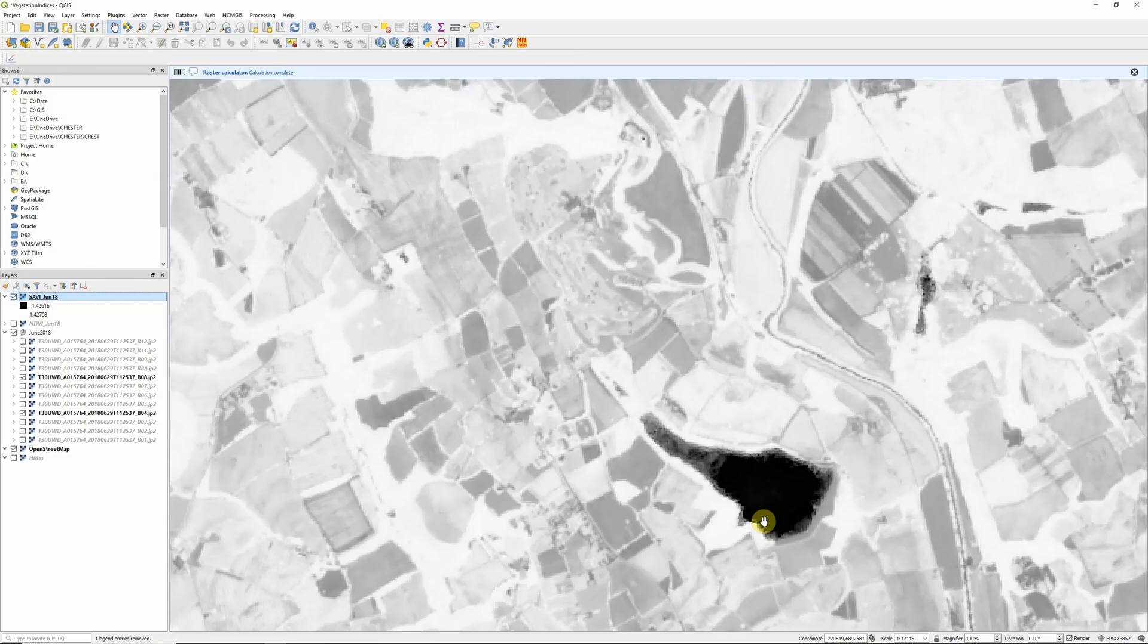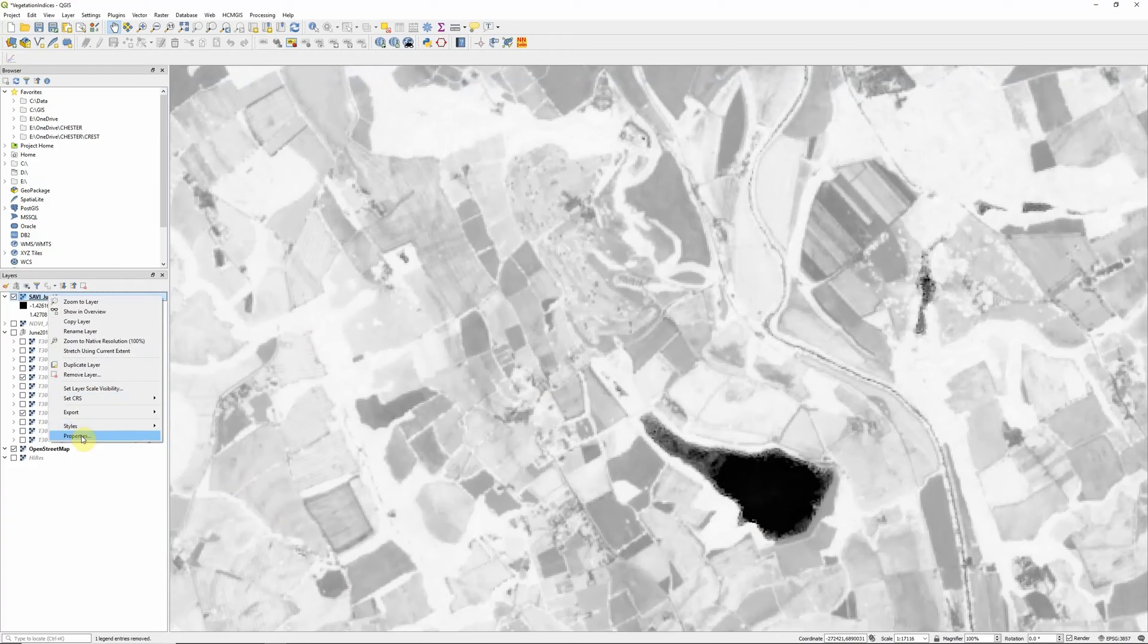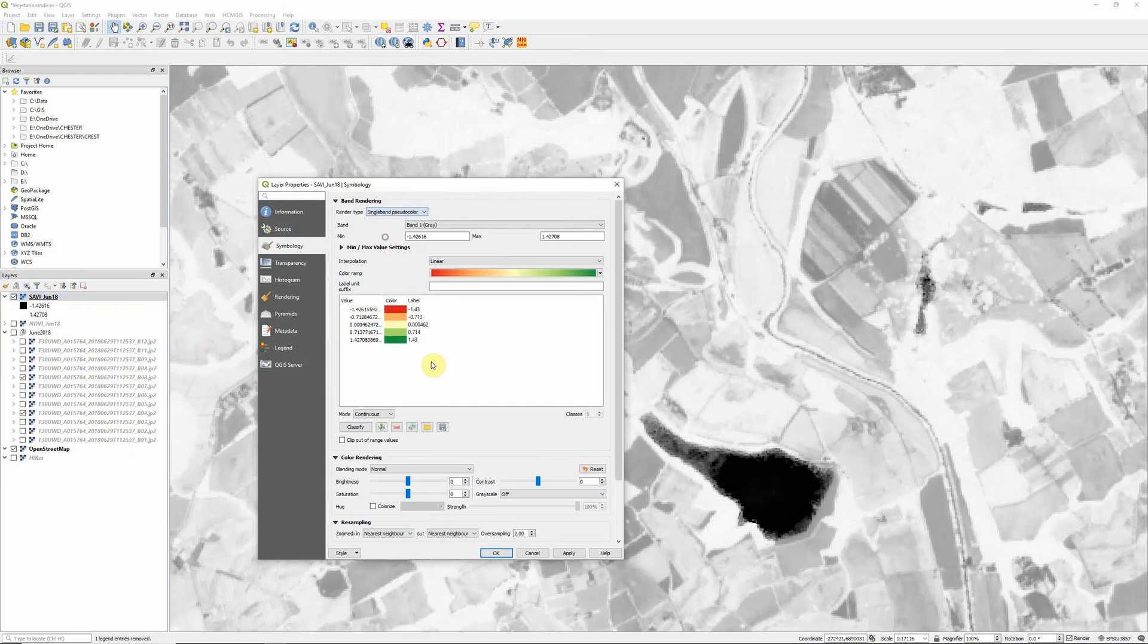OK, and here we have our Soil Adjusted Vegetation Index. As always the default grayscale color ramp isn't the best for picking out different features. So we can right click on the layer, go into properties and symbology and change it to a single band pseudo color, color ramp of our choice.